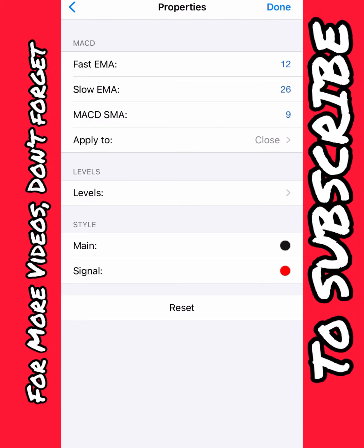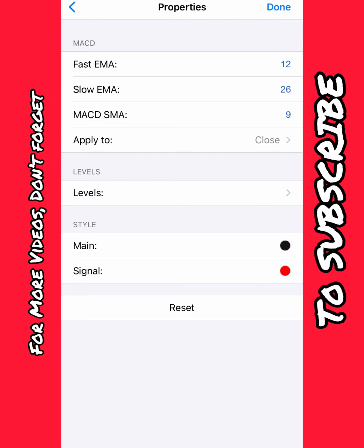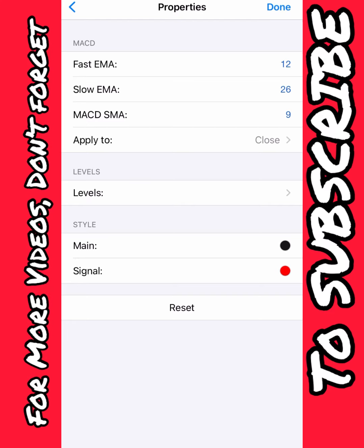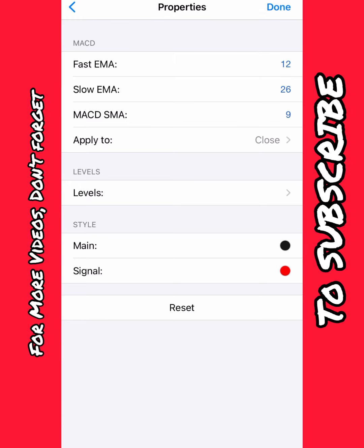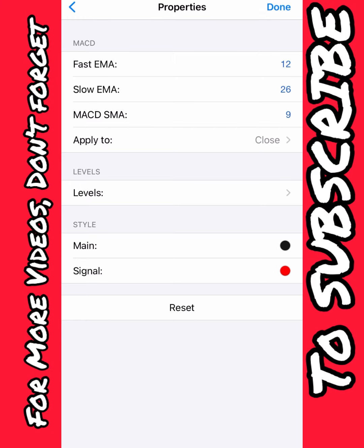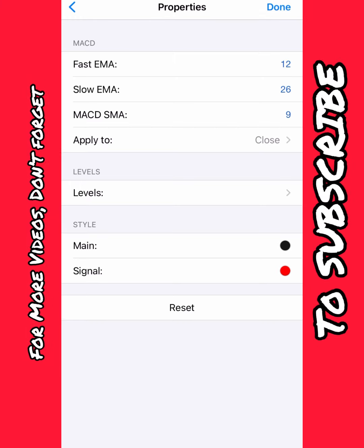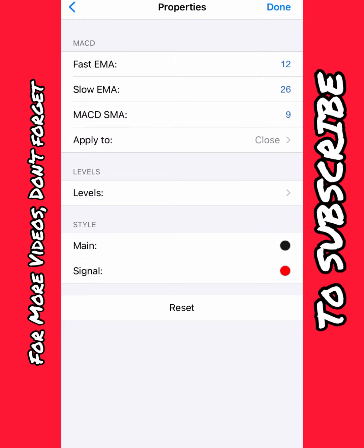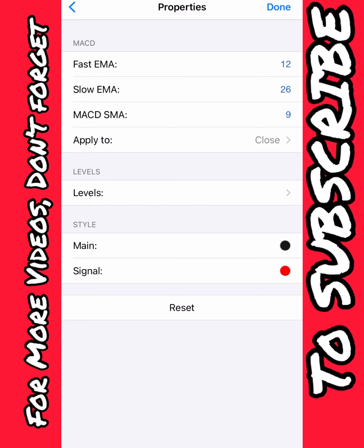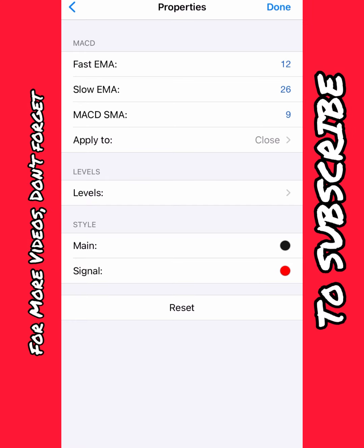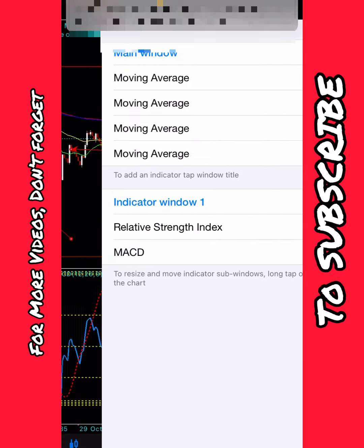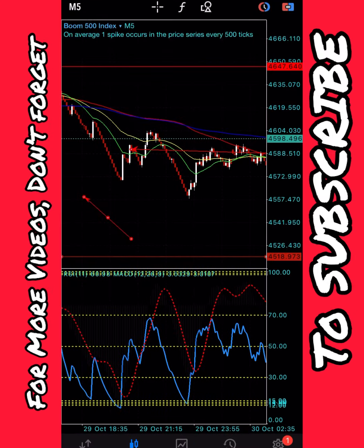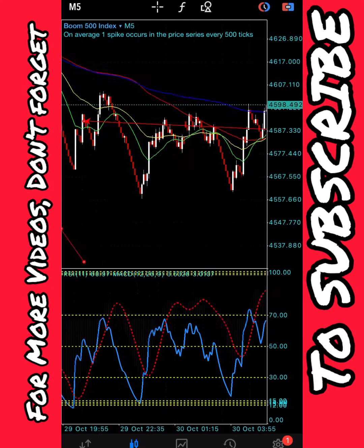For the MACD, make sure the main line color matches your chart background so it's invisible, but your signal line should be red or any visible color against your background. Traders, if you're enjoying this and you love this, please give me a thumbs up and let's keep winning.